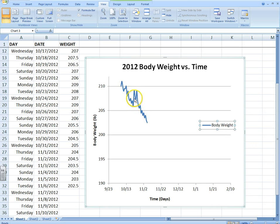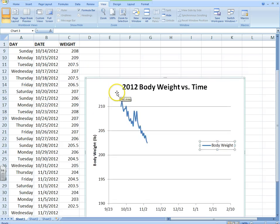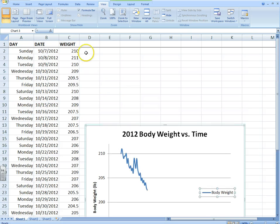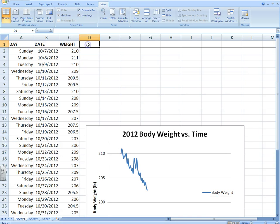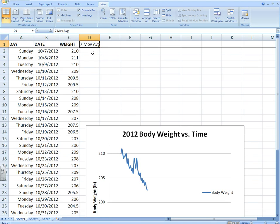The problem is that sometimes these graphs get a little wavy. So what I'm going to show you is how to add something called a moving average — a seven-day moving average. I'm going to show you something really cool. This is a way that we smooth data.